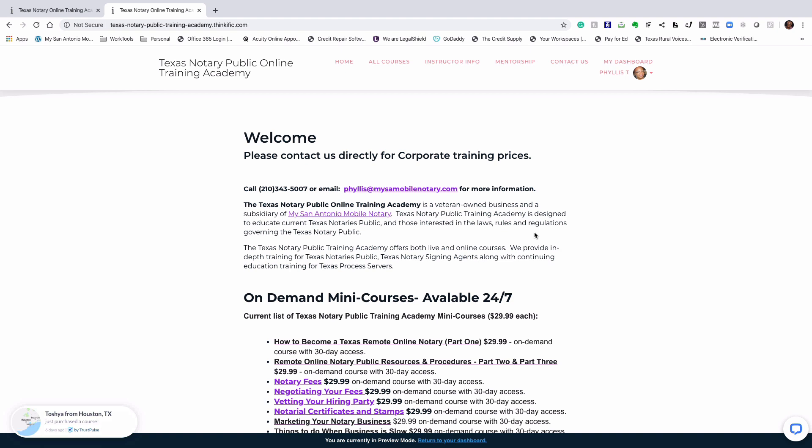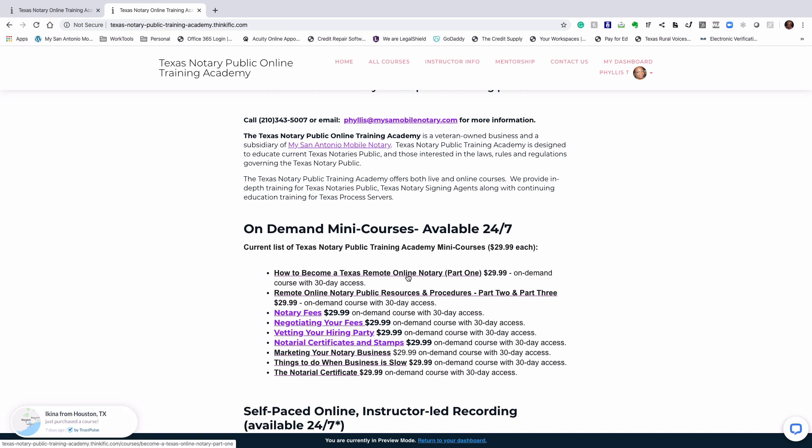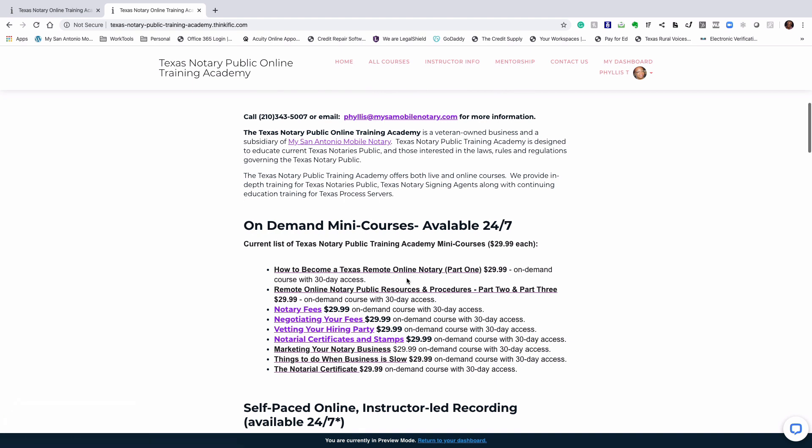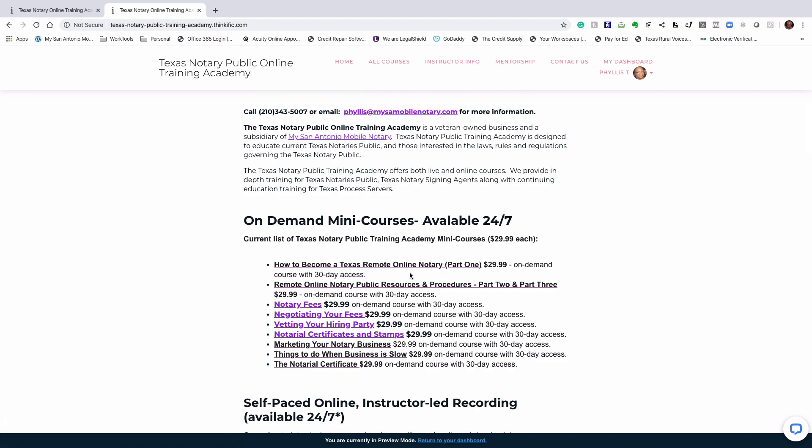That's right. So now Texas notary publics can become remote online notaries. At the Texas Notary Public Training Academy, we are now offering training on how to become a Texas remote online notary.